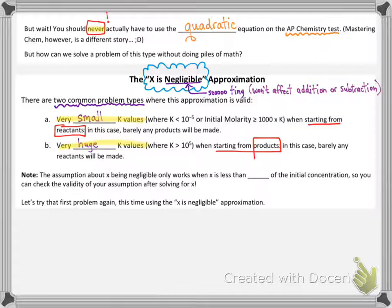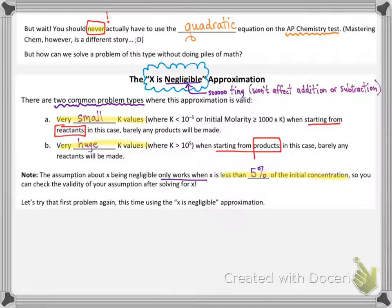This assumption about x being negligible is only valid when x is small enough — technically, x has to be less than 5% of the initial concentration. If you haven't solved for x yet, you make the approximation based on your starting k value and starting concentrations, and then you check to see if it was valid at the end. Most of the time it will be — this approximation will generally be valid.